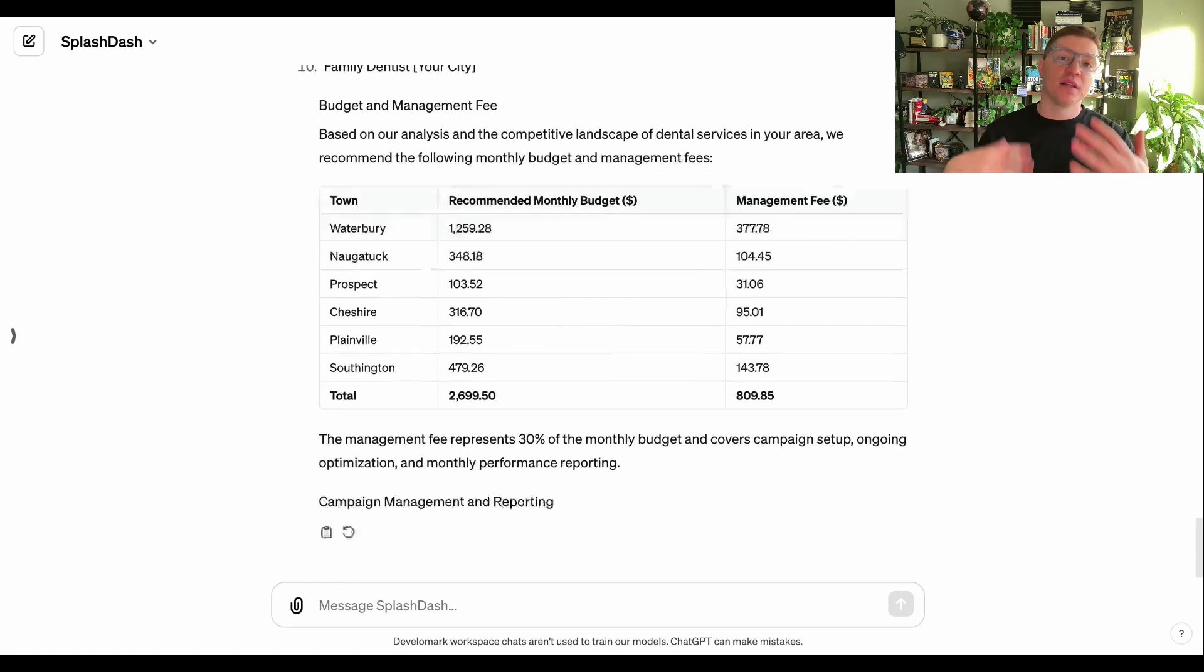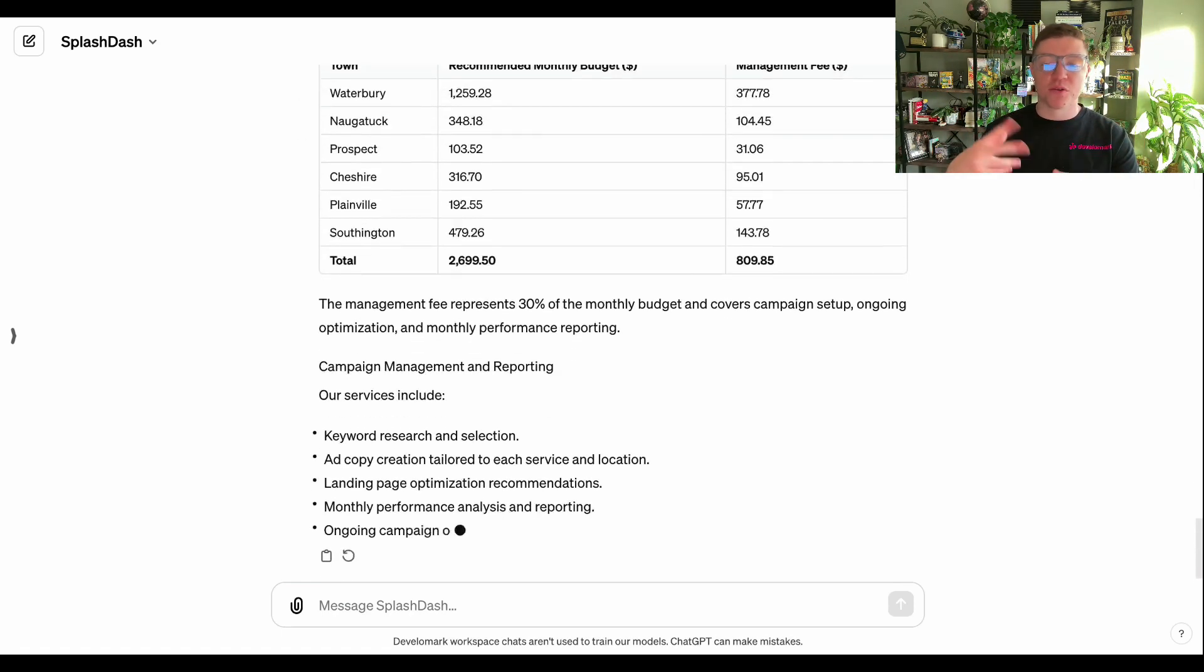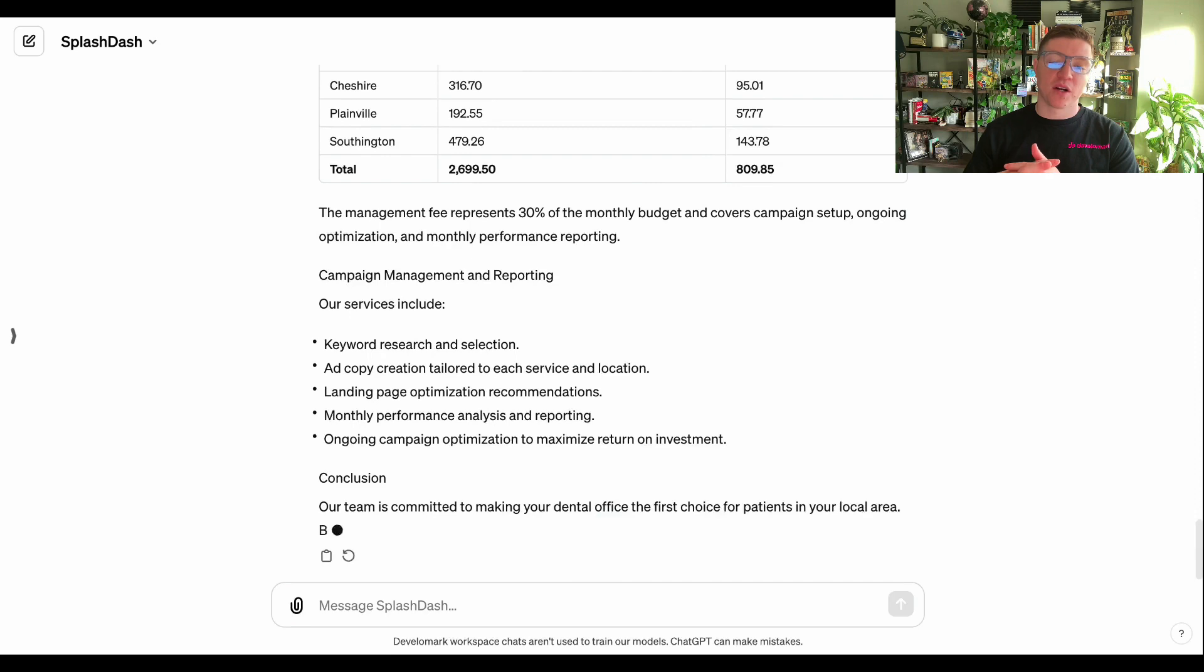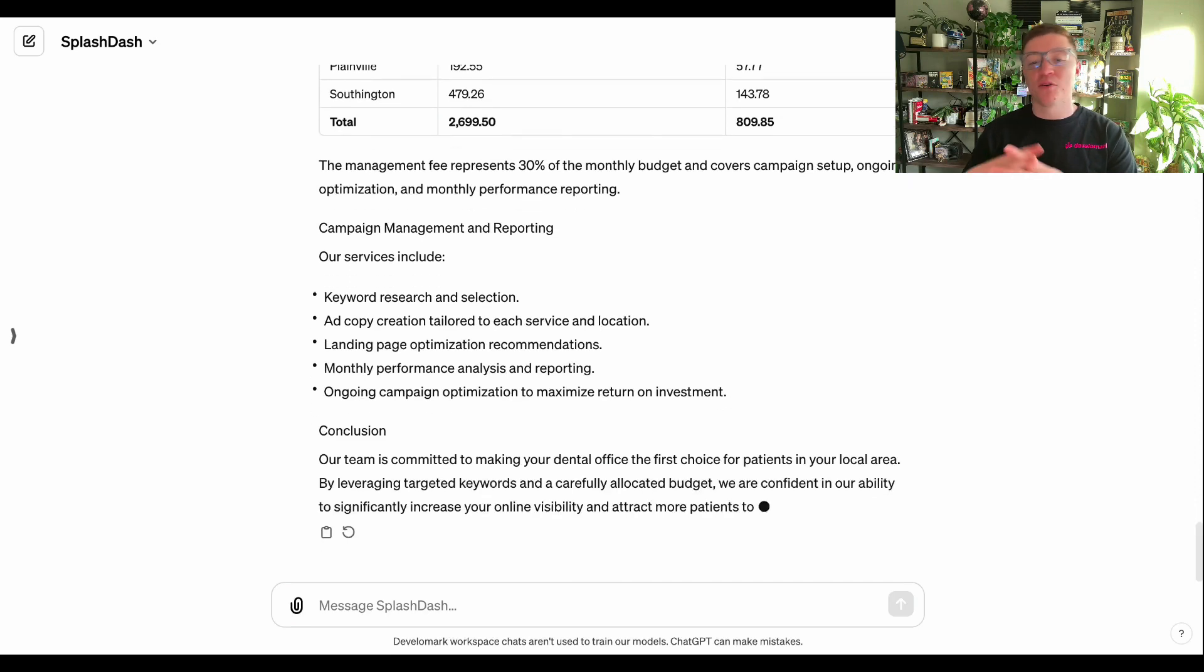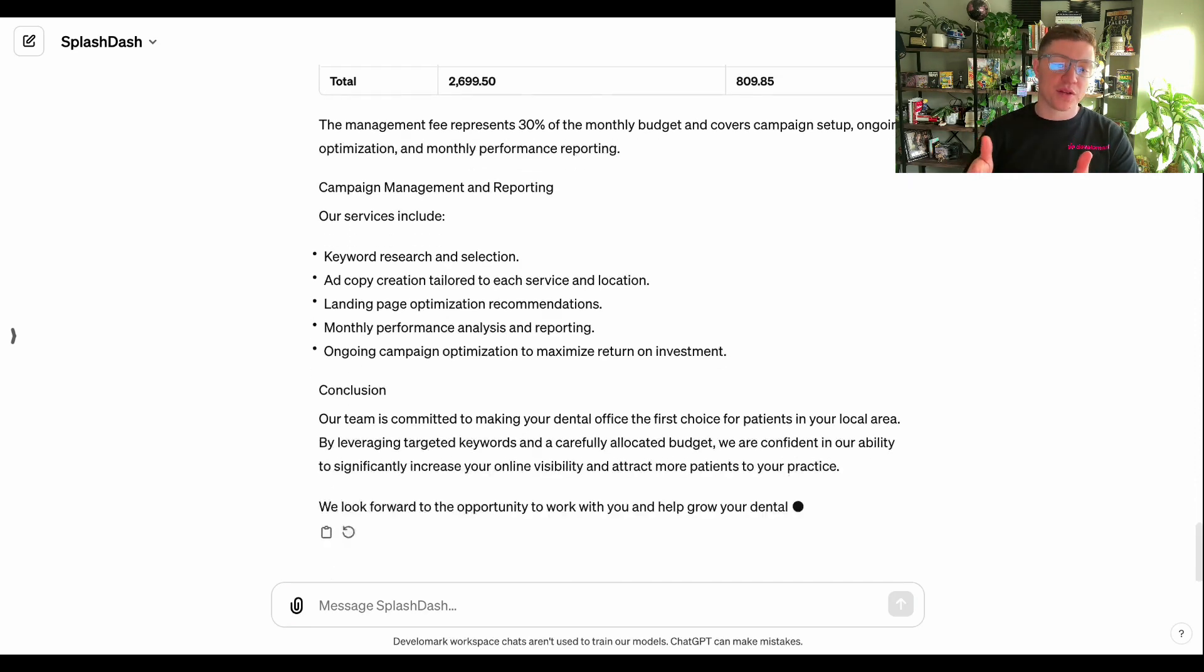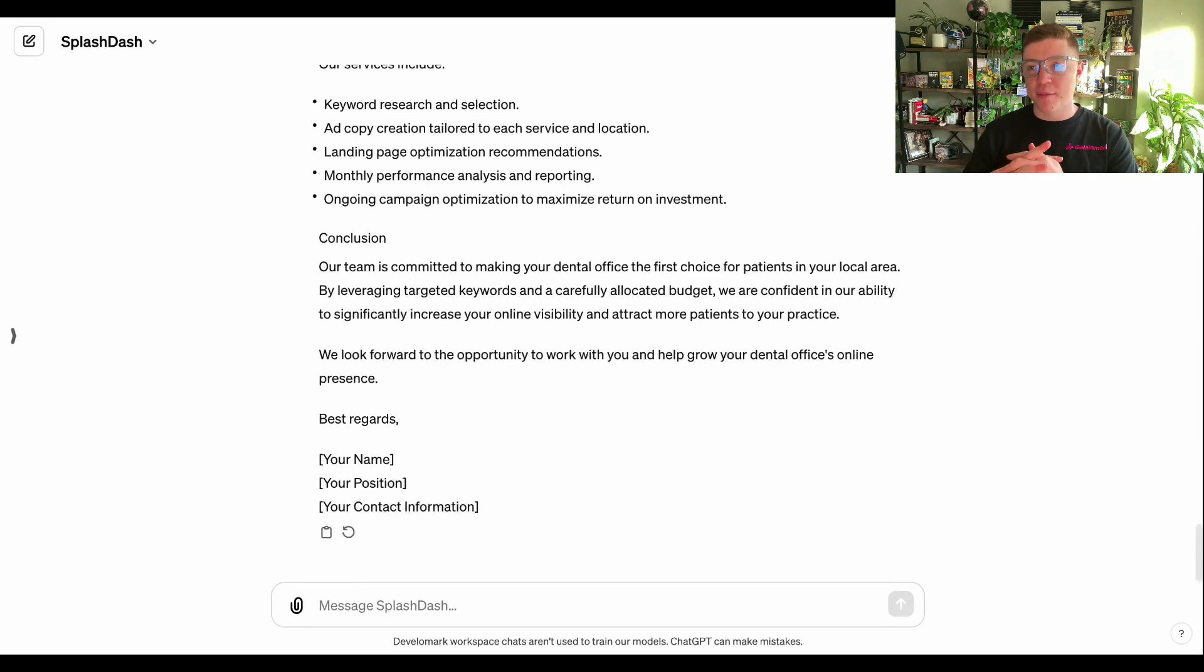I recommend making this a routine type of thing that you continue to run because if a customer is inquiring about advertising, that's ultimately going to increase their actual conversion rates and keep them happy because they're going to get more leads. That's how you use Splashdash to actually generate advertising recommendations that are specific to your client so that you can go out and get more revenue. Thanks for watching this video and I'll see you in the next one.